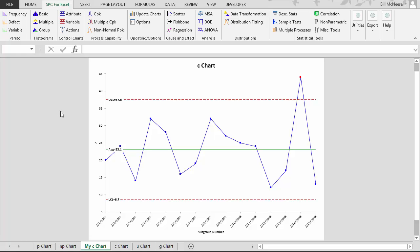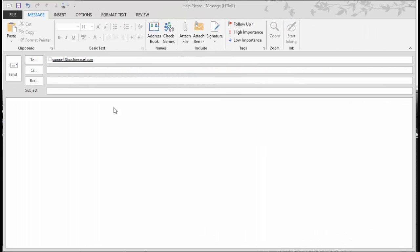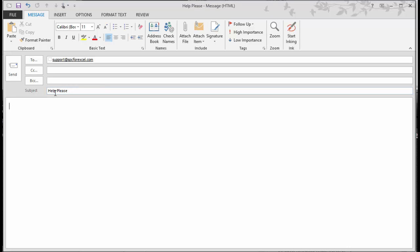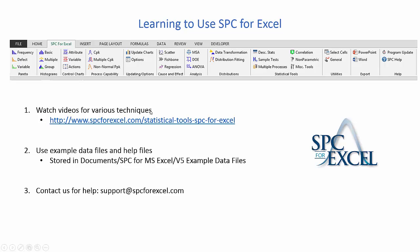The third way to learn SPC for Excel is to simply send us your questions. If you have a question, send it to support@SPCforExcel.com. Simply let us know what you need — for example, 'How do you split control limits?' We will respond and tell you how to do that. And if need be, we'll be happy to set up a web meeting to show you how to use the software.